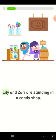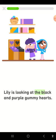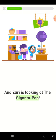Lily and Zari are standing in a candy shop. Lily is looking at the black and purple gummy hearts, and Zari is looking at the Gigantopop.